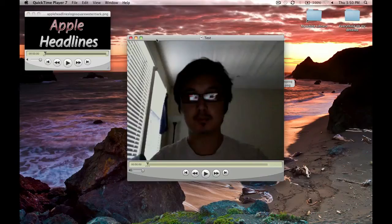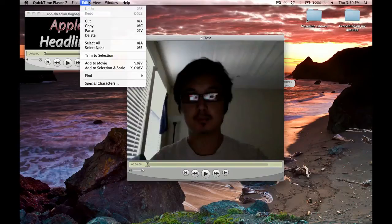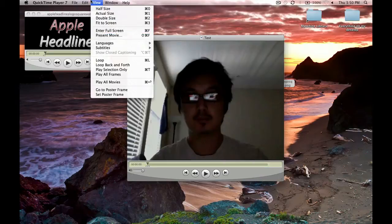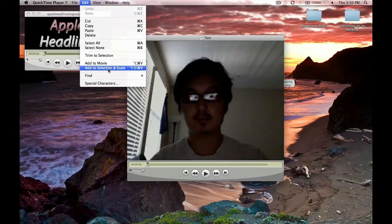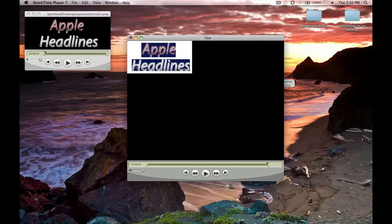Now click over to the actual video you want to put it on, and hit add to selection and scale. It's going to look a bit messed up, but don't worry.